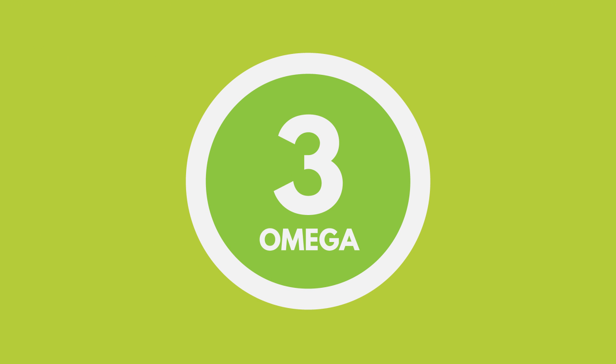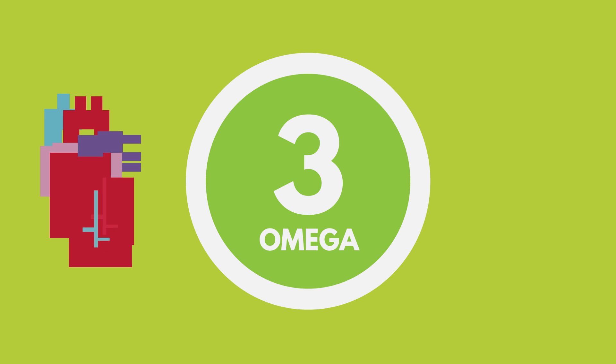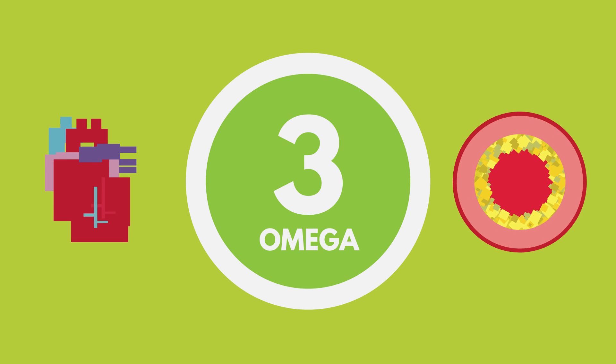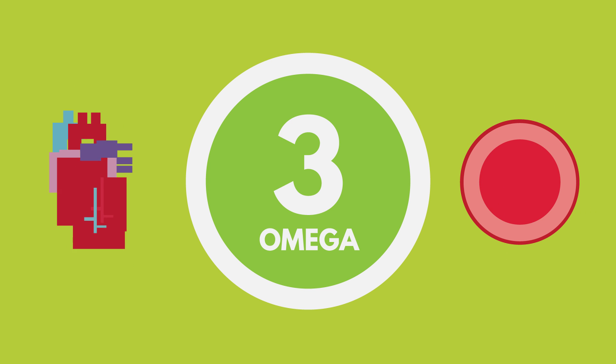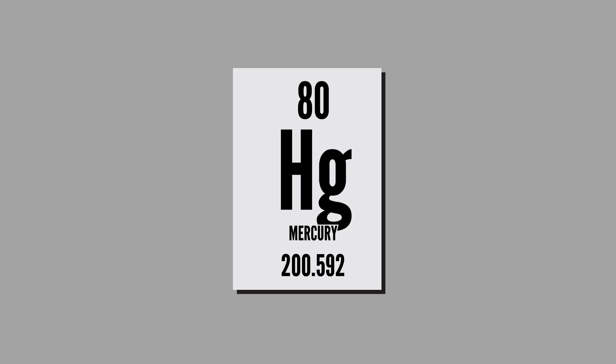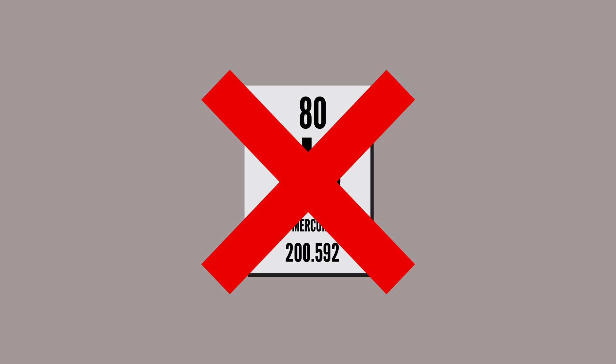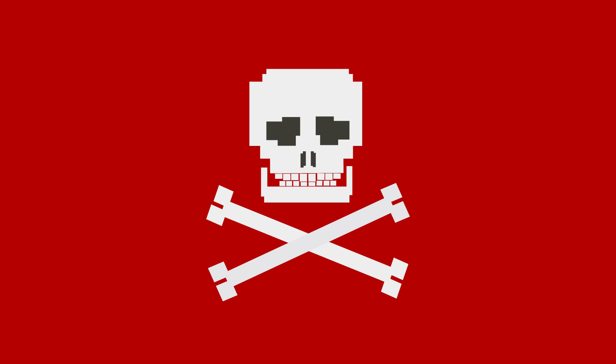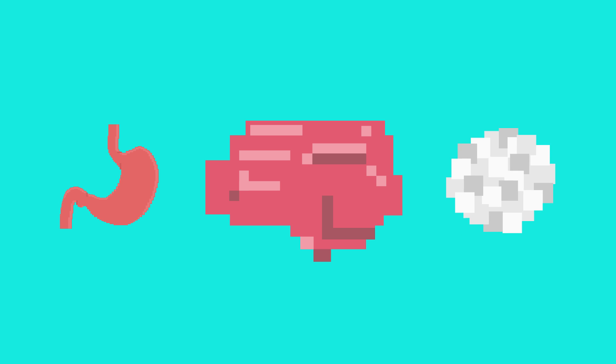Higher omega-3 levels are typically seen as a good thing, associated with things like lower risks of heart failure and coronary disease. While higher mercury levels are something that you want to avoid, this is because they have toxic effects on the nervous system, digestive system, and immune system.